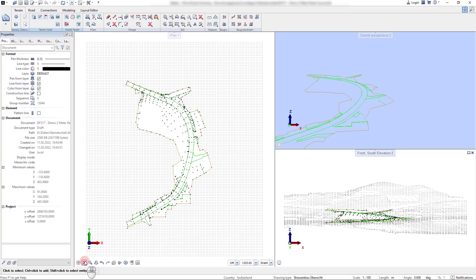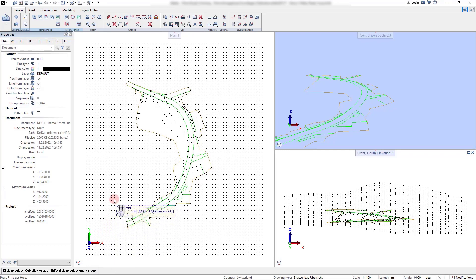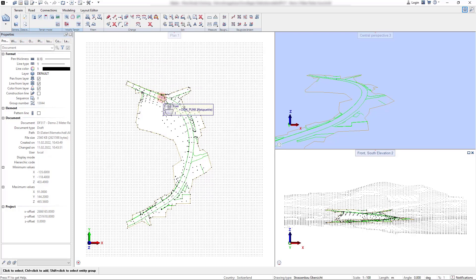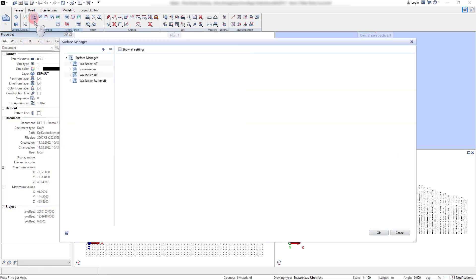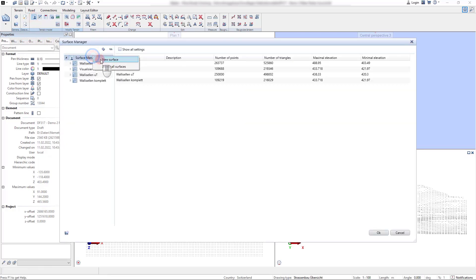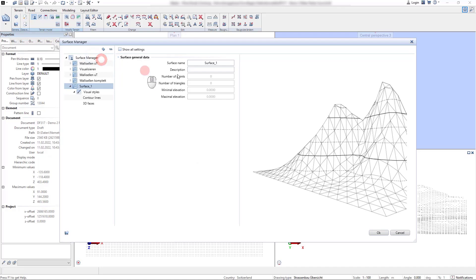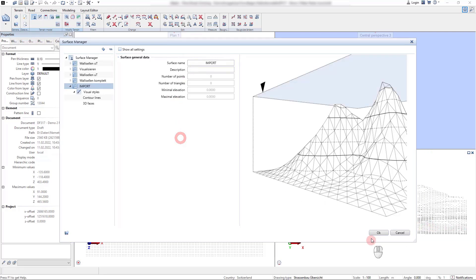In the previous videos we saw the import of terrain data and how this terrain data can be reduced in area and size to visualize the surfaces. In this video I would like to show you some additional functions and features that allow the import of terrain points and the modeling of break lines.